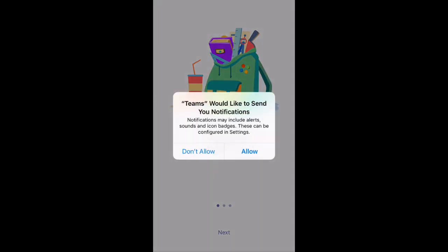It'll then redirect you to Glow to log in. Use the same details and then it'll bring you back to the app.